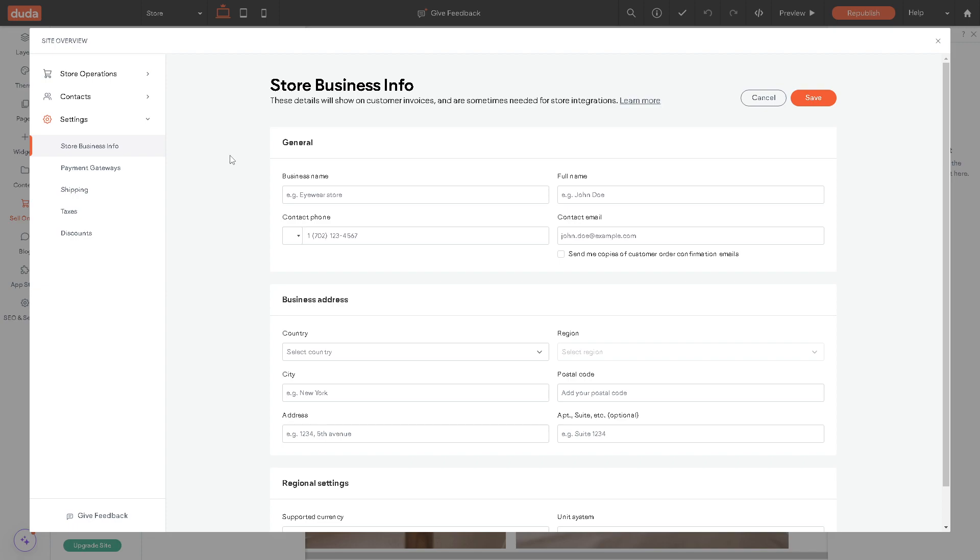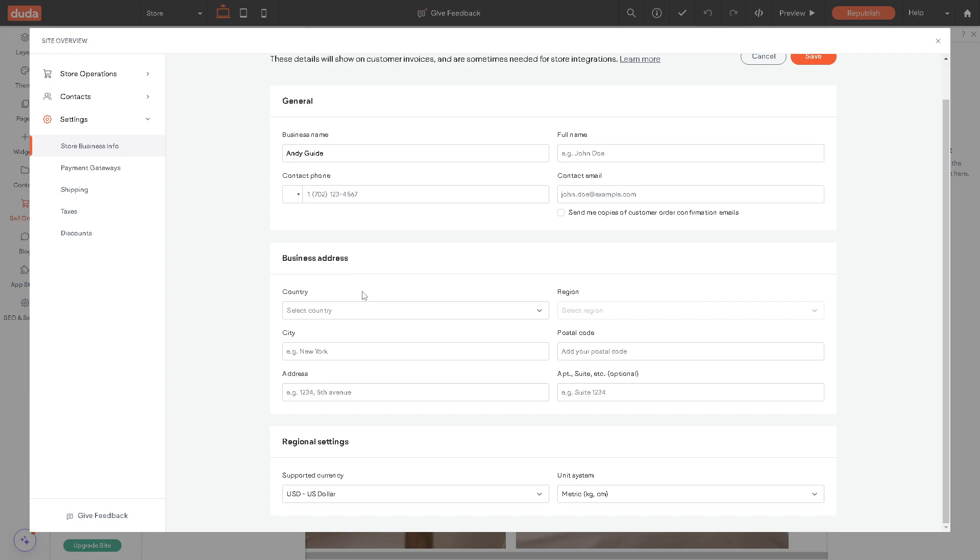Now for the store business info, it's very important that you give all full information here, the business address and a lot more.